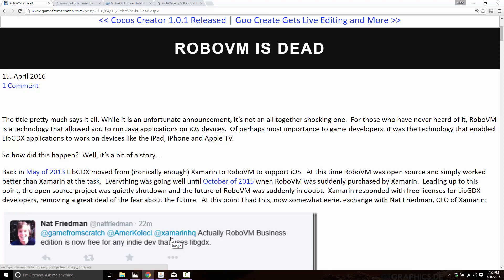Long and short story of it is RoboVM was bought by Xamarin, Xamarin was bought by Microsoft, Microsoft put a bullet in RoboVM. So this all happened April 15th. So we're going on basically a month ago, and we've been kind of questioning where LibGDX stood from that point on.